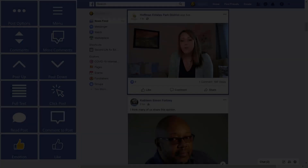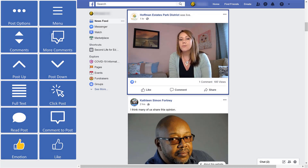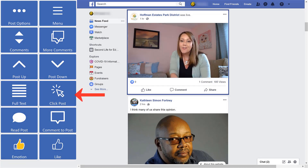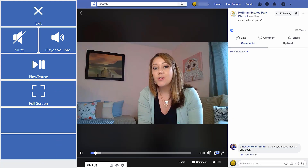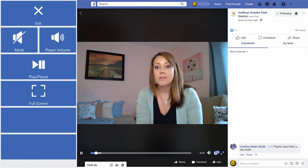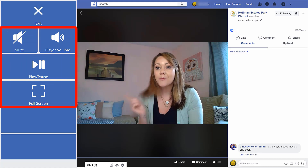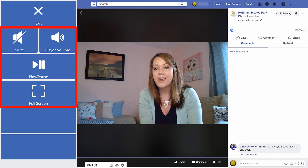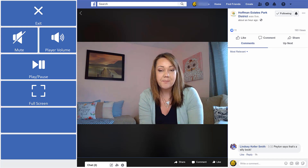If you want to explore the media within a post further, you can select the Click Post button. Depending on the media, whether an album of images or a video, you'll be provided with a new menu that will allow you to scroll through images or play and pause a video with ease.